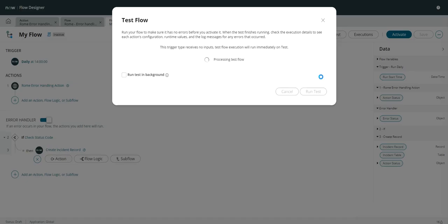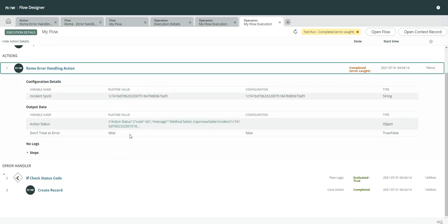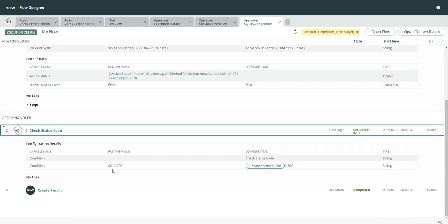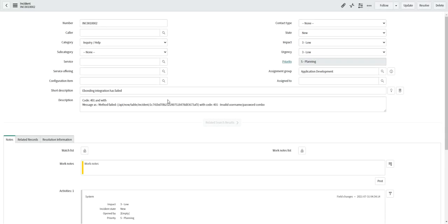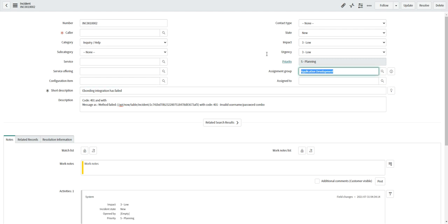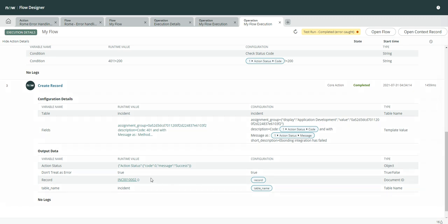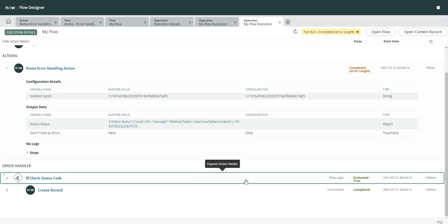Let's run the test. You can see — error caught — because there is obviously an error which is 401, and depending upon that error, the error handler has triggered, which says 401 is not equal to 200, and then it has created a record. Let's have a look at the incident to give you a feel of how it will work in a real-time scenario. You can see the error details are populated — the caller can be set as per your need. This is how error handling works, and it is really really cool when you start using it in your day-to-day integrations.